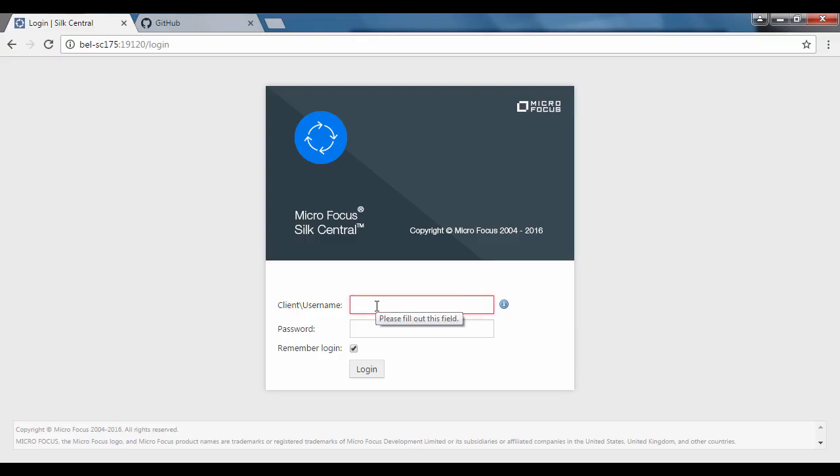Welcome to Silk Central support video. In this demonstration, we will be showing how to integrate Silk Central with GitHub.